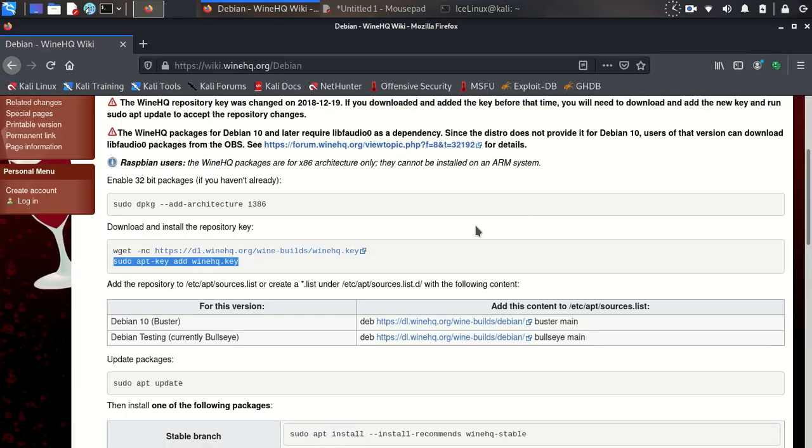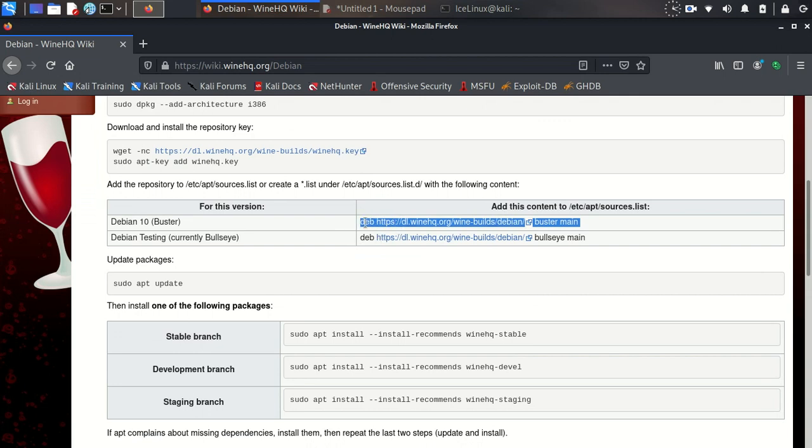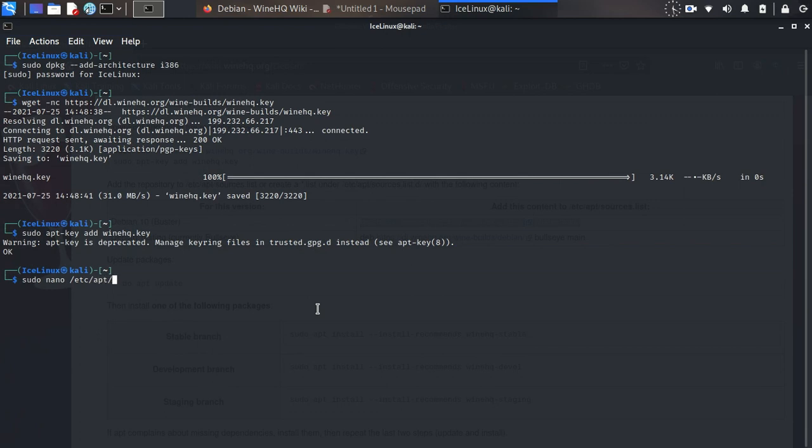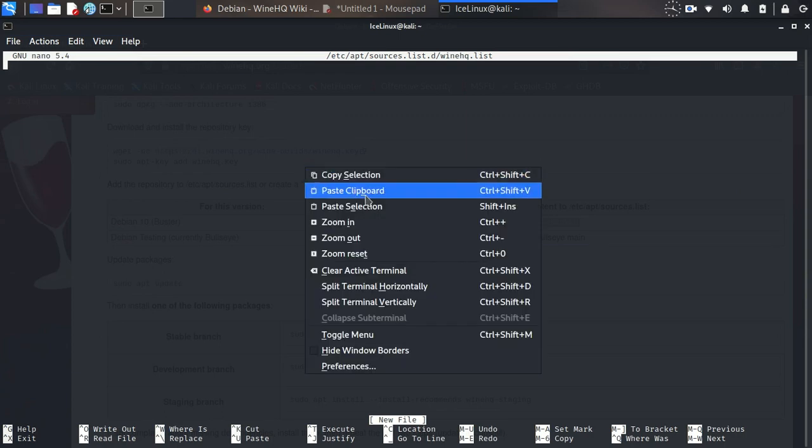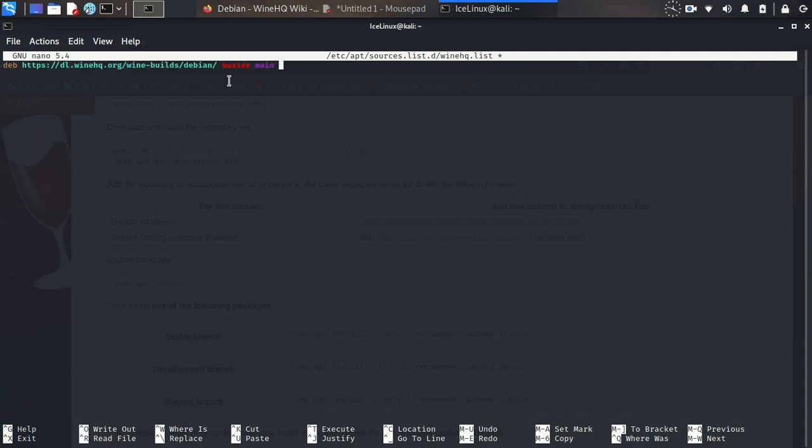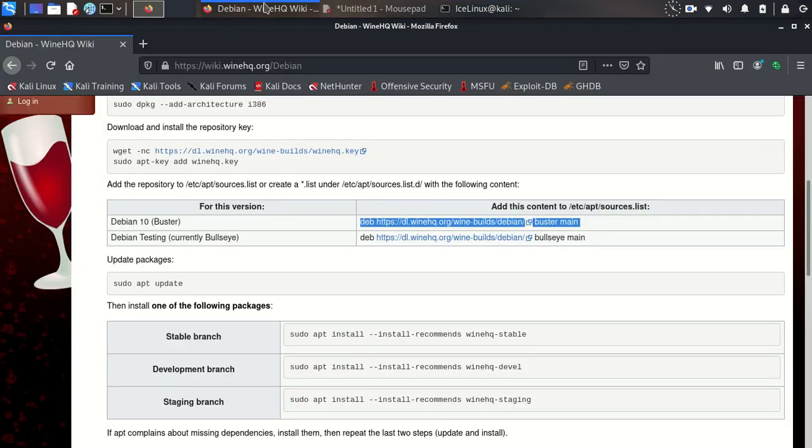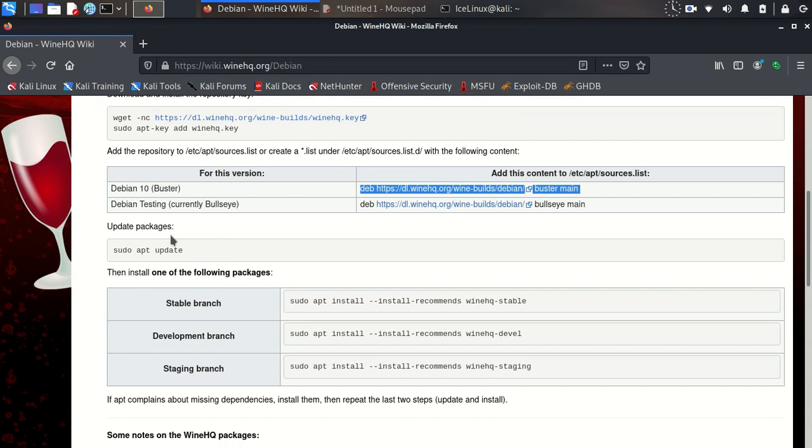Now we need to create a new repository for Wine. Use the command sudo nano /etc/apt/sources.list.d and paste the repository link. Press Ctrl+S to save and Ctrl+X for closing.